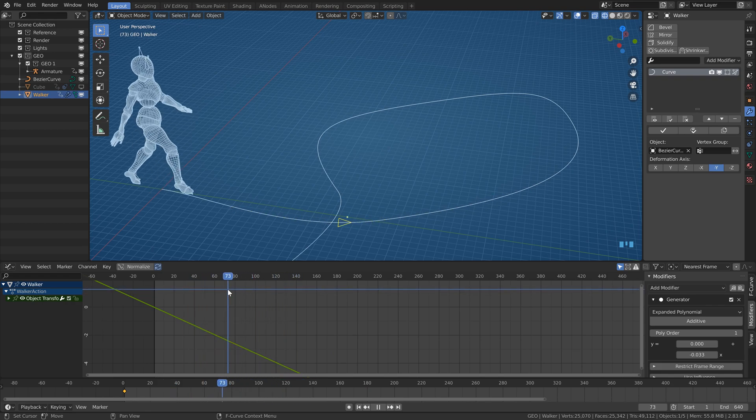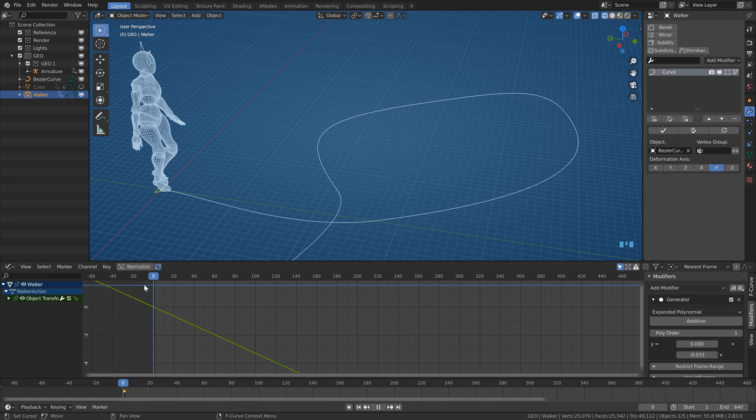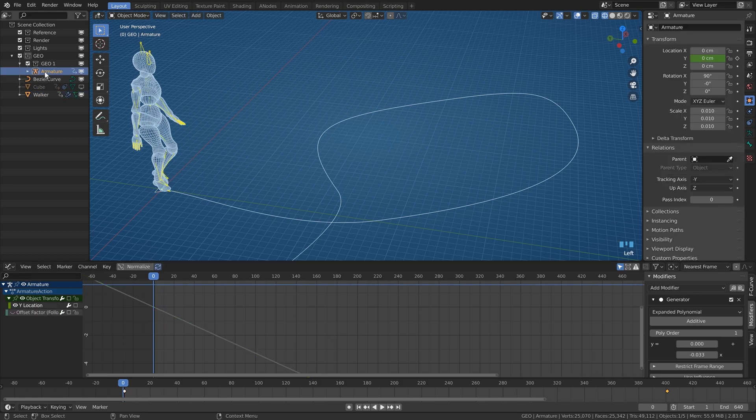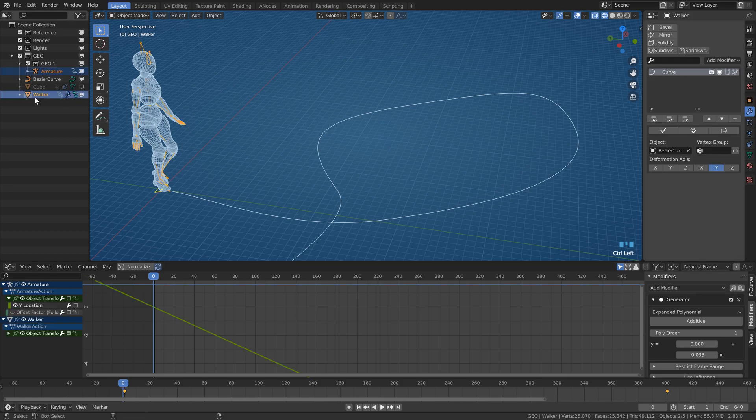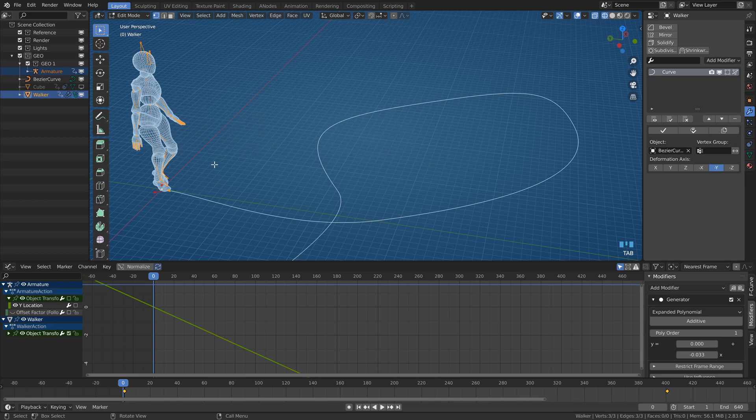Now I will just parent the armature to those vertices. Yes, parent to vertices, not to the object. You have to go to the edit mode before parenting.